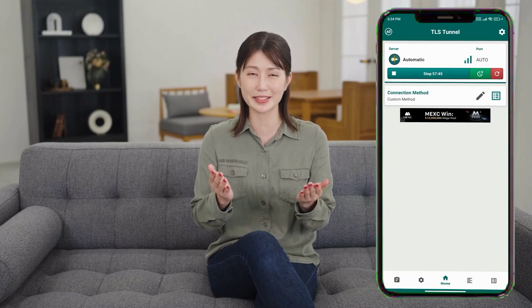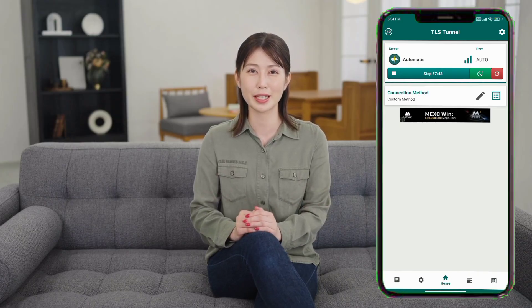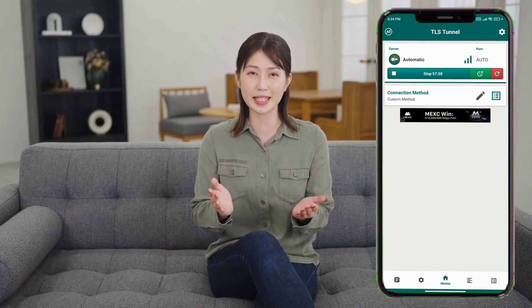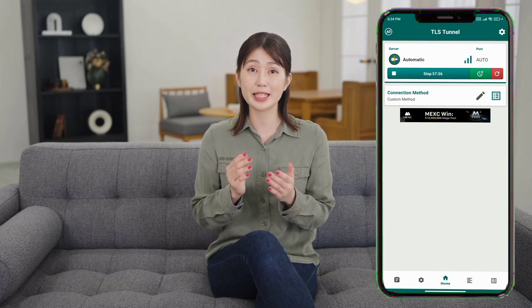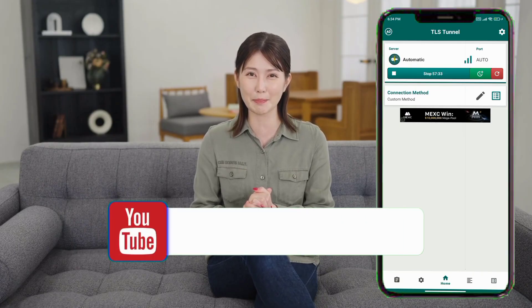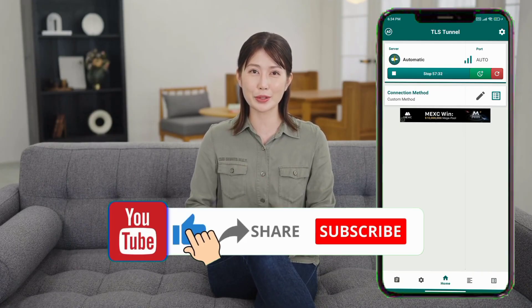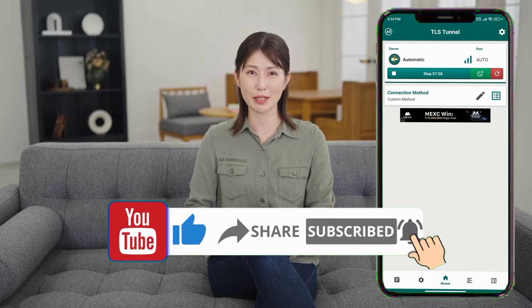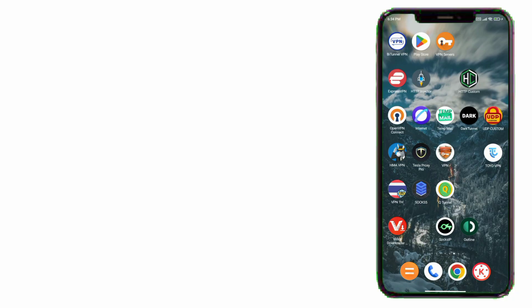By using these TLS Tunnel configuration files, you can access a private and secure internet session on your phone, as long as your SNI host name is valid and working. If you found this tutorial helpful, please like the video, subscribe to the channel, and tap the bell icon for more VPN guides. You can also leave a comment if you have any questions. Stay safe and enjoy your browsing.